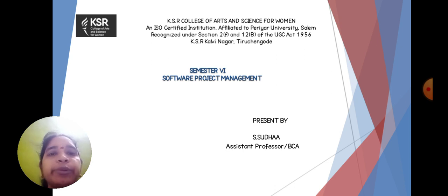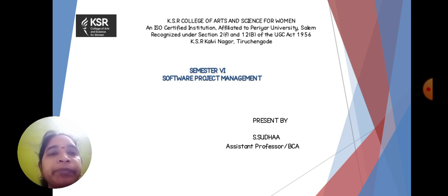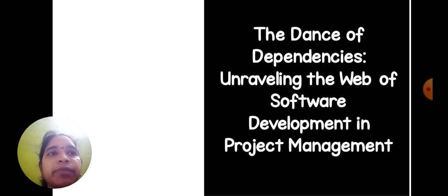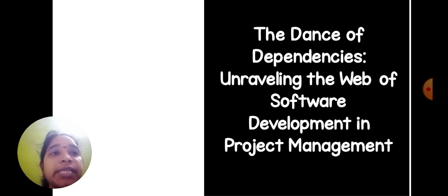Today we are going to discuss the subject Software Project Management. In this subject, we are going to discuss the dance of dependency and unraveling the web of software development project management.